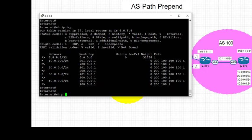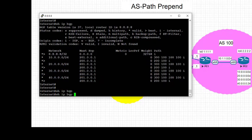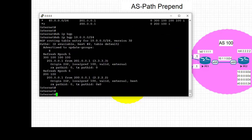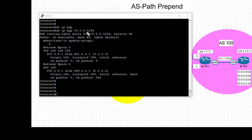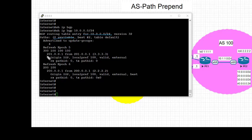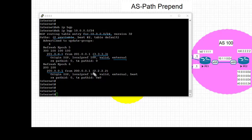Another way we can verify path selection in detail is using the command show ip bgp and the prefix, in this case 10.0.0.0/24. We see that 10.0.0.0/24 is learned via 201.0.0.1, and it is a valid external path. But the path via 200.0.0.1 is valid and also the best path.